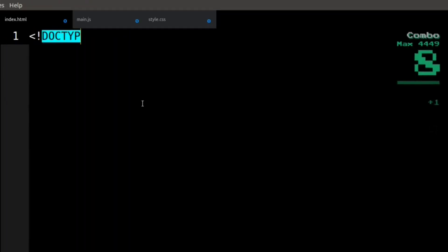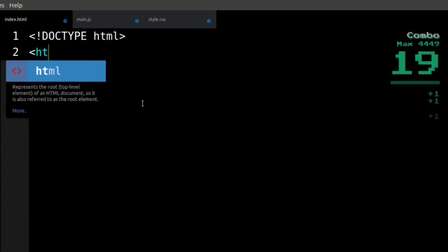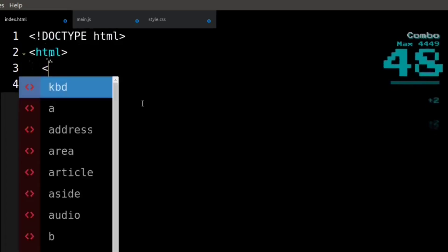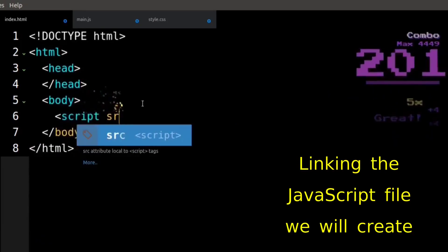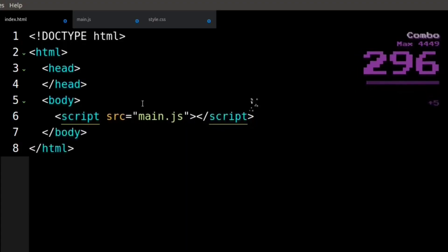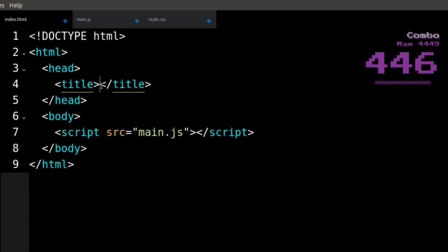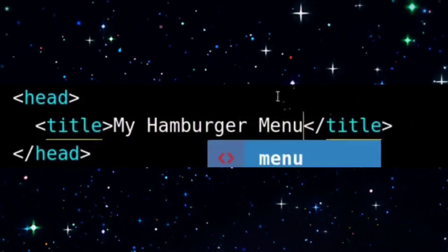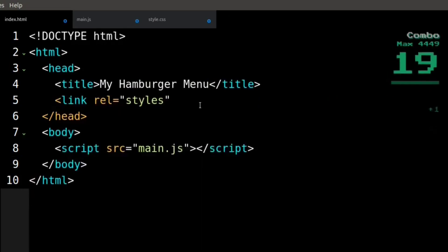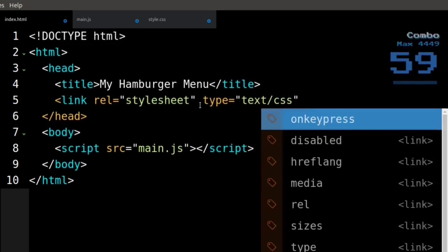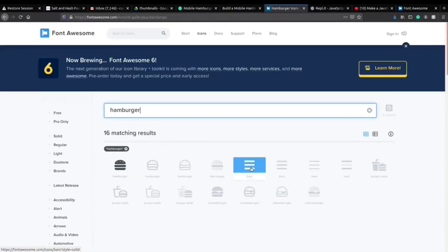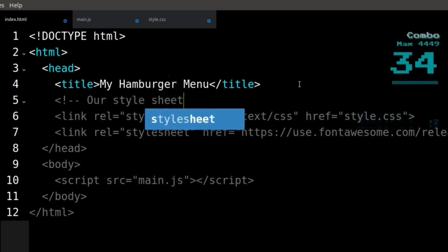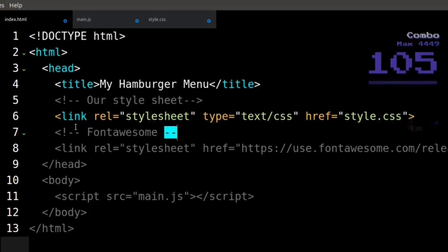We are going to start in the HTML file with our basic beginning and ending HTML tags, then include our page head and page body. We have our script link to main.js. Inside our page head, we are going to include the page title, and we're also linking our style sheets — that includes our own CSS file, style.css, as well as the Font Awesome library that we are going to use for our hamburger menu icon and our social media icons. The Font Awesome link is written out on my corresponding web lesson.